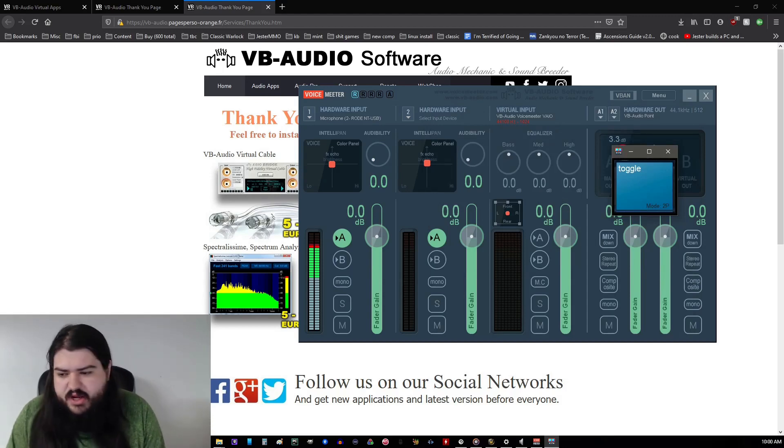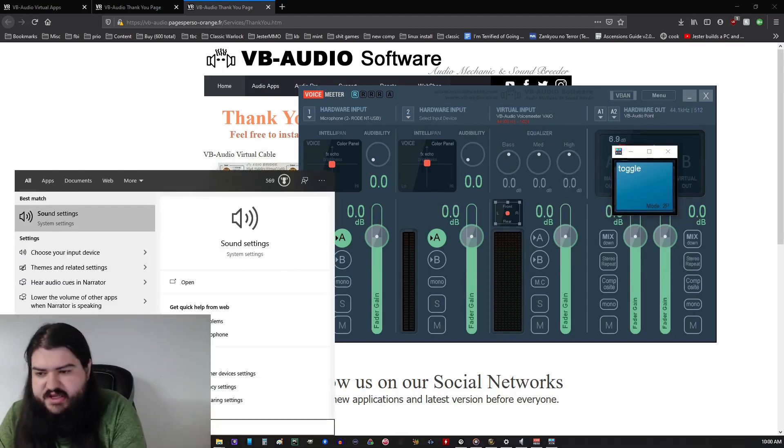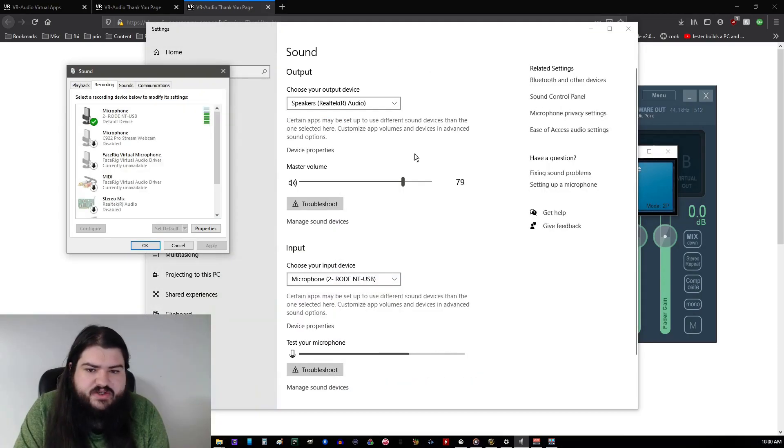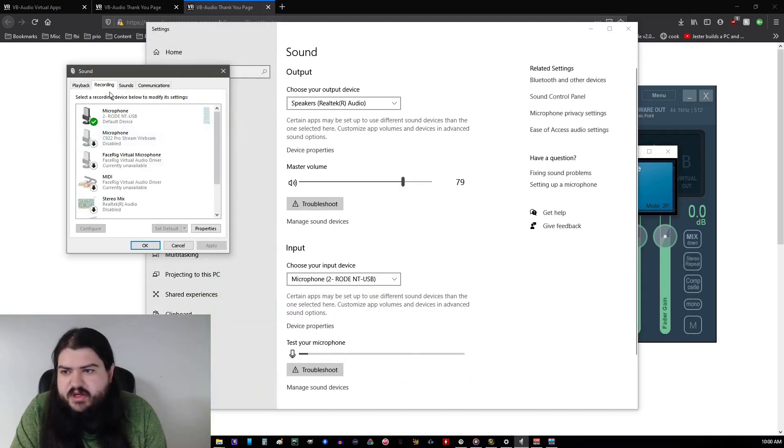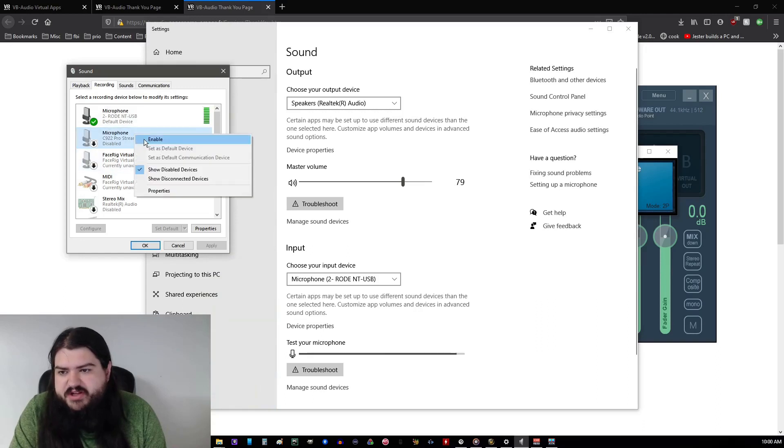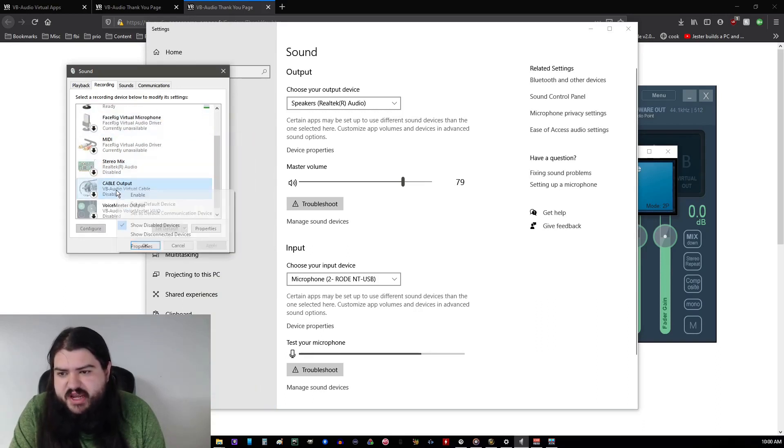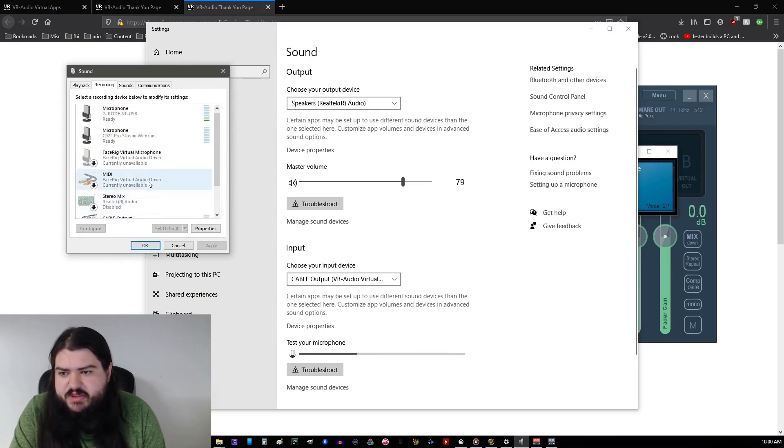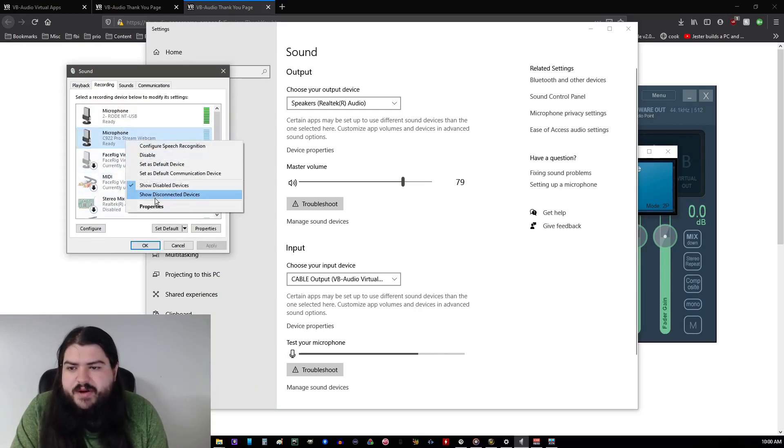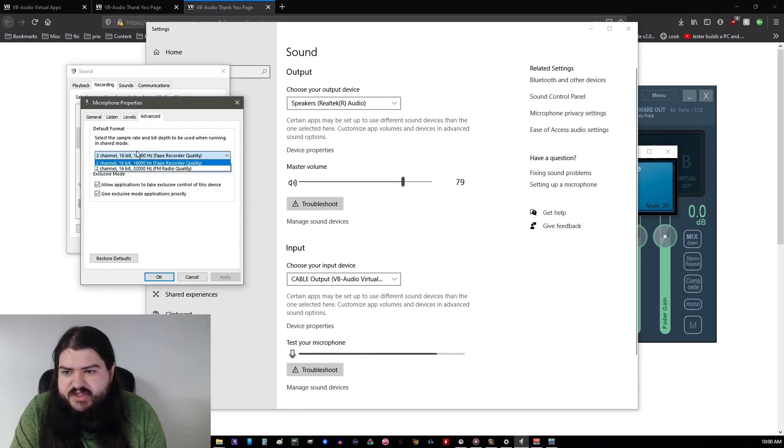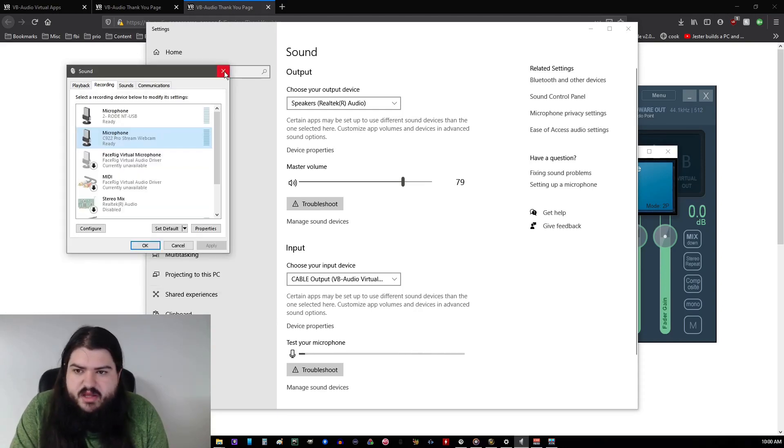Now, you want to go ahead and open your sound settings. So while you're here, hit Sound Control Panel. Hit Recording. Make sure your secondary mic is enabled. Make sure your cable output is enabled. Also, you want to set your meme mic to the lowest advanced possible.